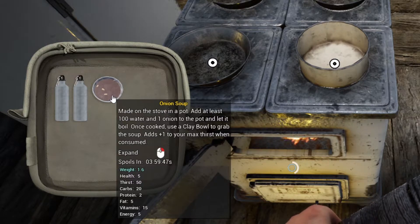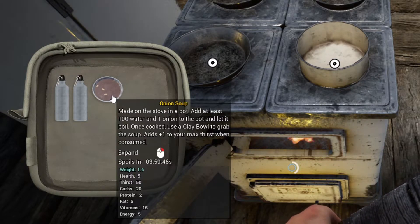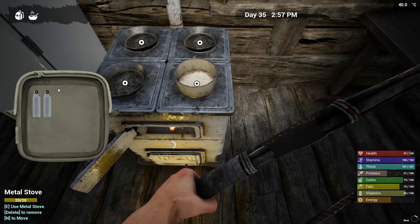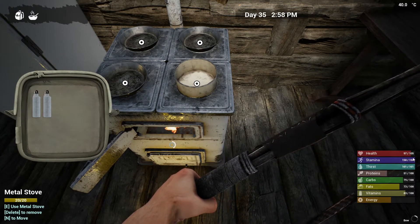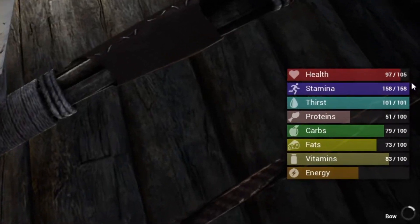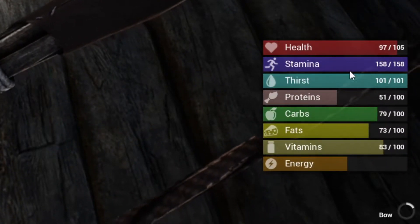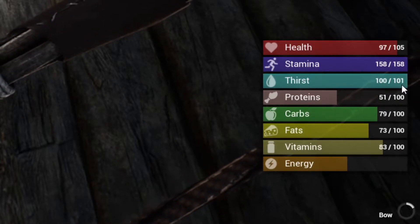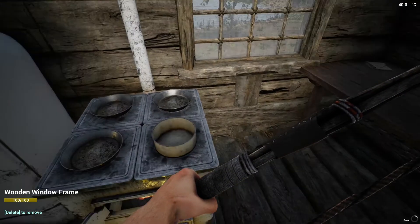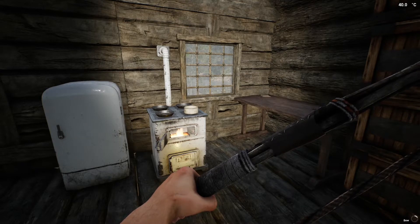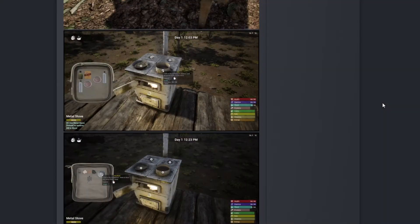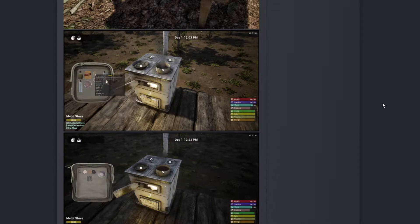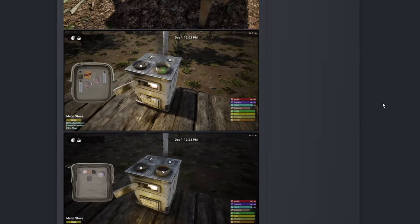Notice when you drink this soup, you will have plus one to your max thirst. When you eat it you will lose the clay bowl, but you'll notice that your thirst went up from 100 to 101. That is it, I'll bring you back to the main clip. That is so epic!